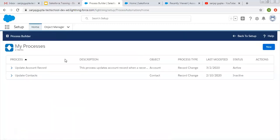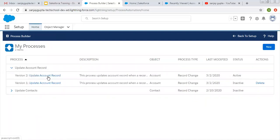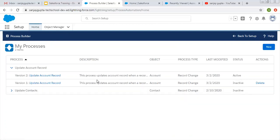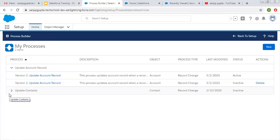Now if I click on view all processes, you can see two versions are available for this process. Version one is inactive and version two is active. If I deactivate version two, I can open version one and activate it again. This way you can create several versions as per your requirement and activate whichever one you want to execute. If you had selected new process, a new process name would have been created with no versioning between them, as they are two separate processes. So you need to clone your process smartly as per the requirement.